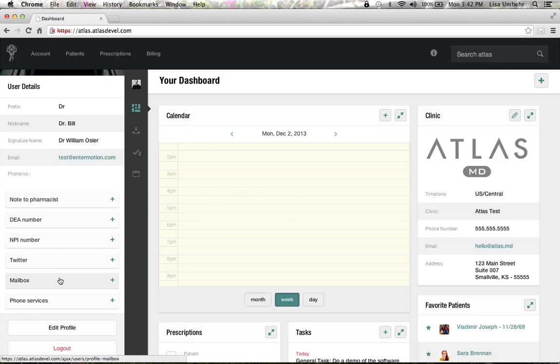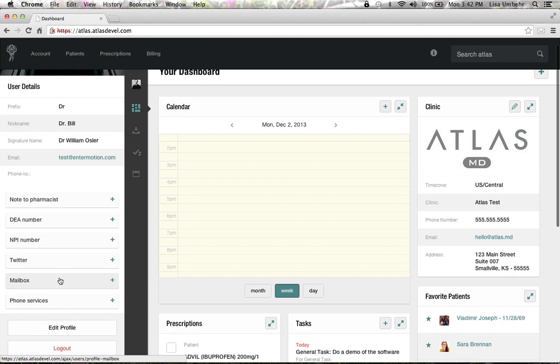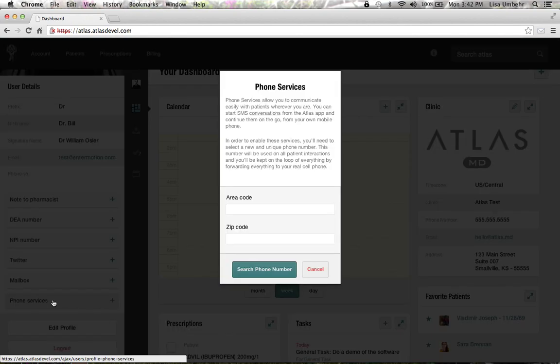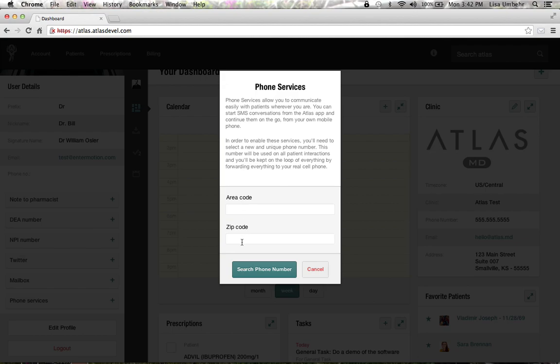You've got your own mailbox and then phone services, which will be covered in its own video. You can pick your own internet cell phone number based on your area code and zip code for the practice, and use this for universal communications with your patients that is tied to their chart.